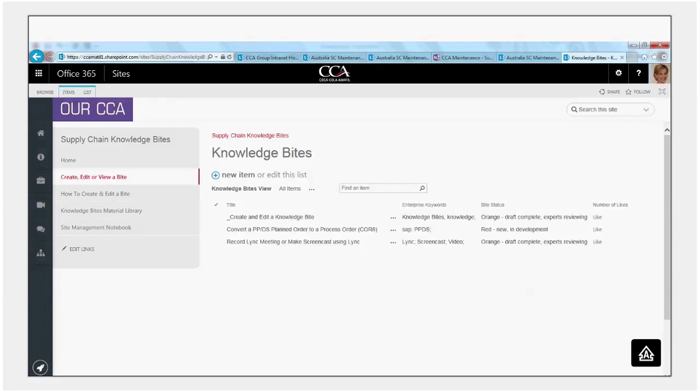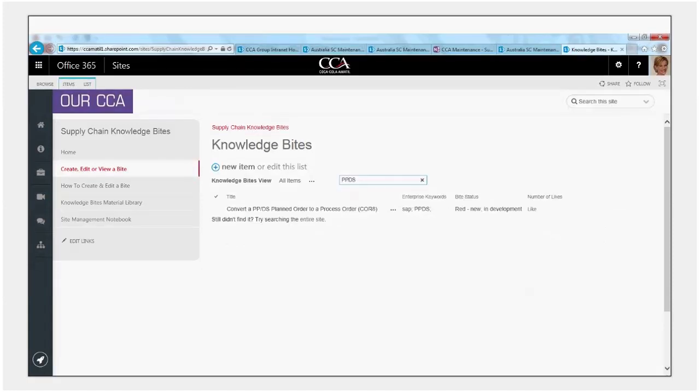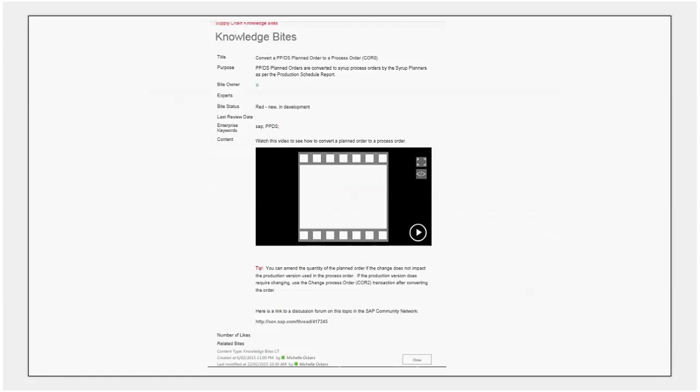To search for an item you've got a search functionality there which would just search on the items in this custom list. So in this case we've entered the search term PPDS and it's just pulled back the one knowledge byte that relates to that term. If we click on the title of that knowledge byte it opens the byte itself.